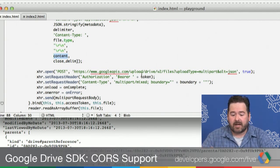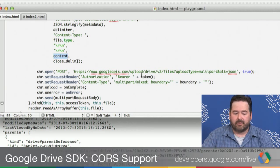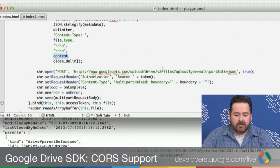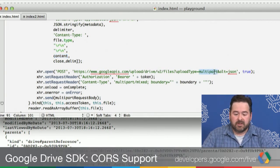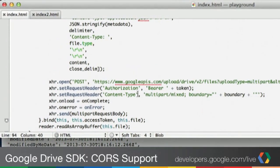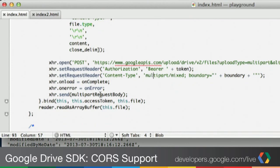Other than how the body is formatted, the rest of the code is the same as the media upload — we do a POST to the upload endpoint. The difference is we specify multipart instead of media, change the content type to indicate a multipart request, tell it the boundary, and send the body. We use onComplete and onError callbacks to let us know when the request is done, and that's where we update the UI to show the results.